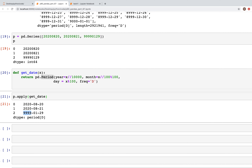I hope in this video you learned how to convert period frequencies within a period, how to convert between period, timestamp, and date ranges, and finally how to represent out-of-bound time spans. In the next videos we'll continue to learn more about time series. Please like, share, and subscribe — I hope to see you all in the next video, thank you.